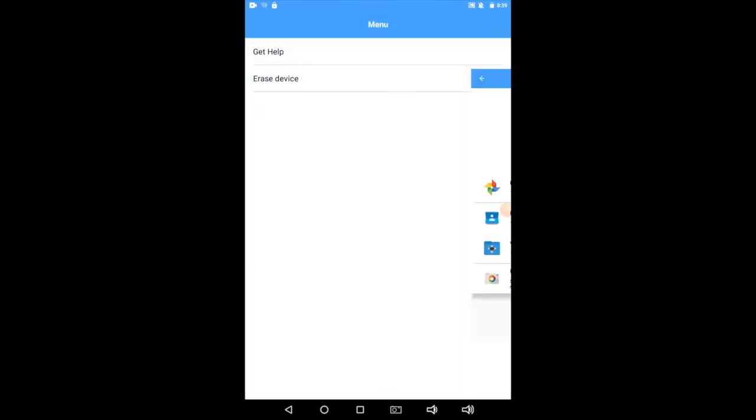Get help and erase device. Erase device will, as it sounds, erase everything on the device. Don't worry. There'll be a warning making sure you want to do that. Get help will take you to a website that will give you more great help like this very video here.